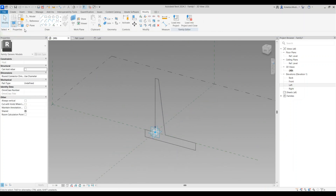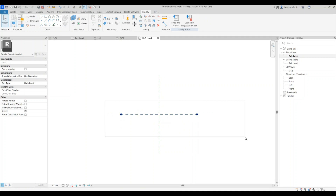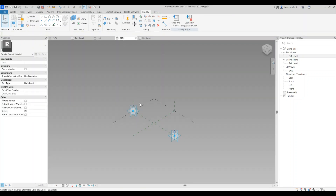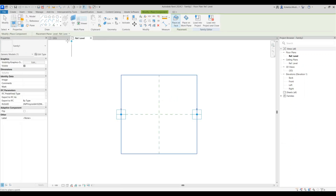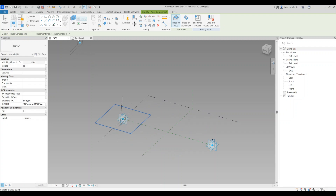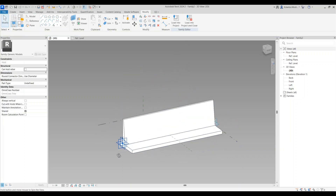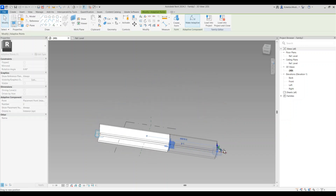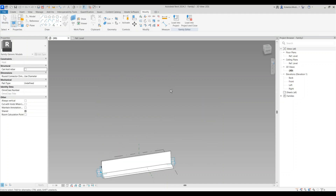Go to File > New > Family and create another Metric Generic Model Adaptive. On the Reference Level, place two adaptive points. Then go to the profile family and load it into this family where the two adaptive points are placed. In the 3D view, for the first adaptive point, set the work plane to the horizontal plane of that point and place the profile. Do the same for the second point. Select both profiles and say 'Create Form'. Test it by moving the points — it should flex correctly.